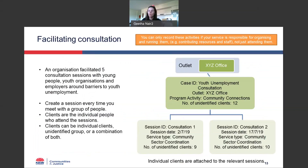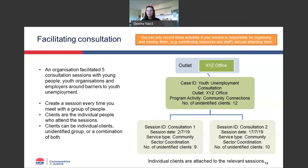The next example is for facilitating consultation. In this example, the organisation facilitates consultation sessions with young people, youth organisations, and employers around barriers to employment. They've created a case for the consultation and create a session every time the group meets. In this example, there's a combination of unidentified clients and individual clients — because measuring actual outcomes for young people attending could be really useful, showing empowerment and community connection, whereas for staff members or employers it might not be necessary. You can come up with any combination of individual and unidentified clients depending on what's most useful for you.